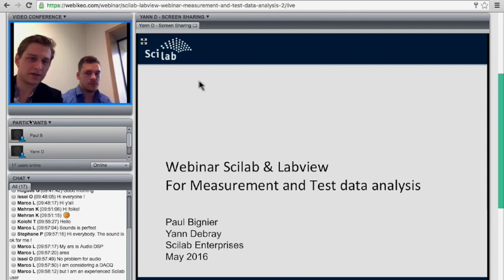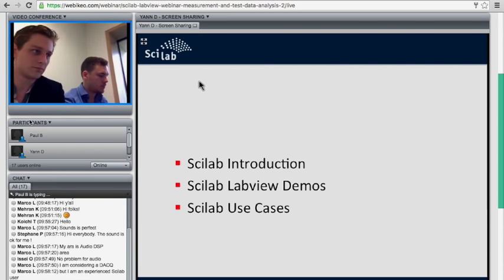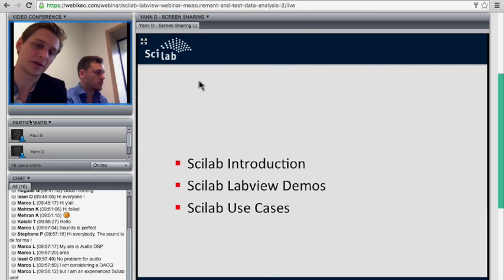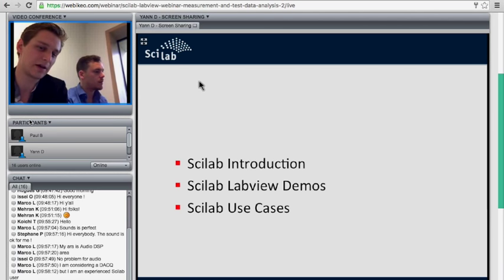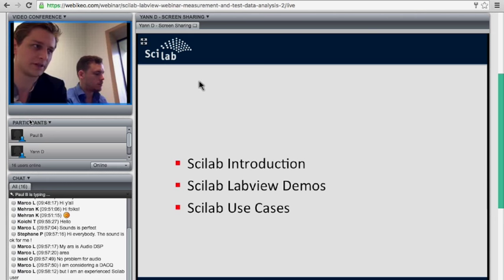Here is a short agenda for today — for the hour we'll be spending together. Please ask questions during the webinar, but if you can also write them down for afterwards, we'll save some time at the end to answer them. We'll first start with an introduction to Scilab, then a demo on the Scilab LabVIEW Gateway, and a few use cases in industrial fields on how Scilab is used for tests and measurement.